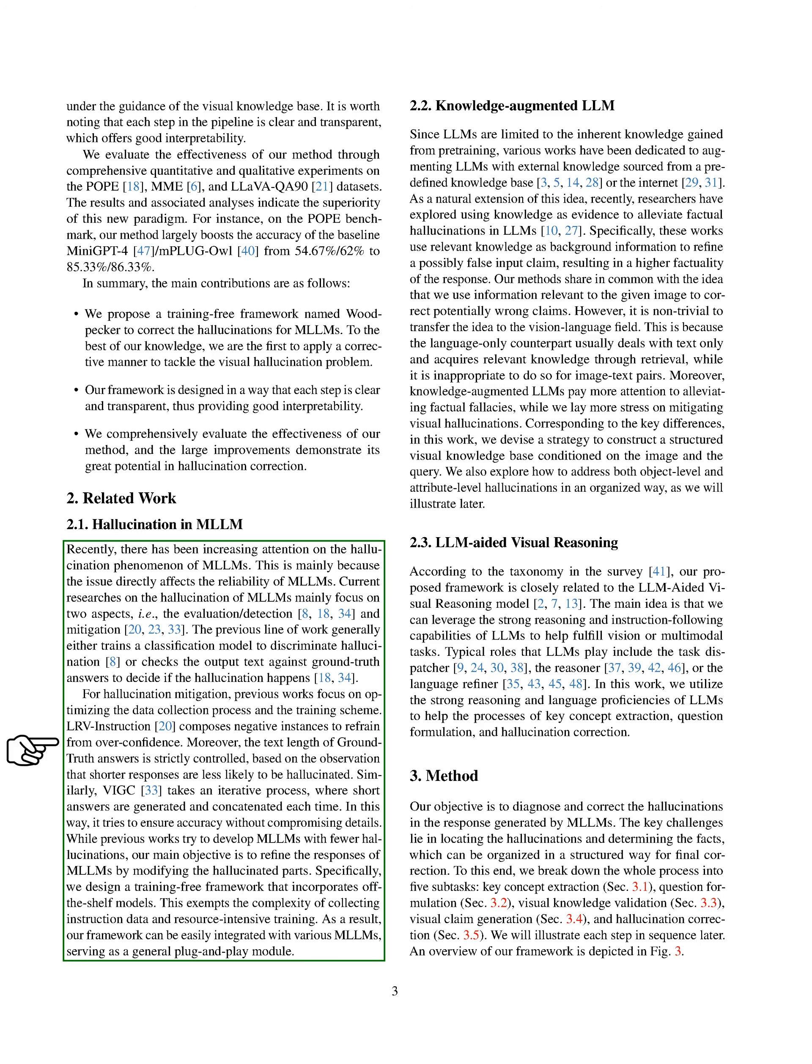Recently, there's been a growing focus on the hallucination phenomenon in MLLMs, as it directly impacts their reliability. Current research mainly focuses on two areas: evaluation, detection, and mitigation of hallucinations. Previous work has either trained a model to identify hallucinations or checked the output text against the correct answers to see if hallucination has occurred.